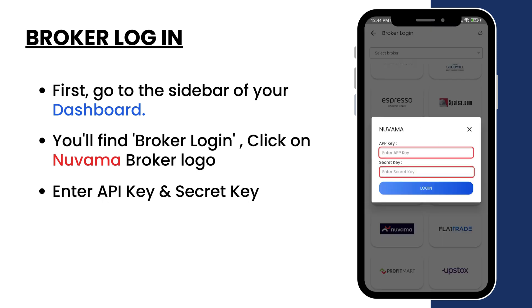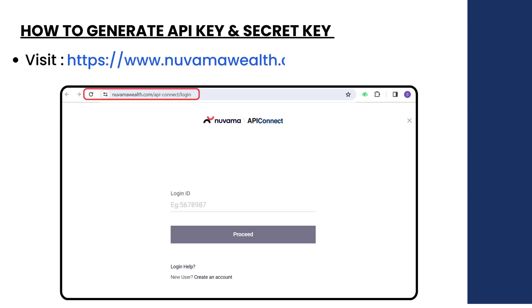Enter the API key and secret key. If you don't have an API and secret keys, generate one.